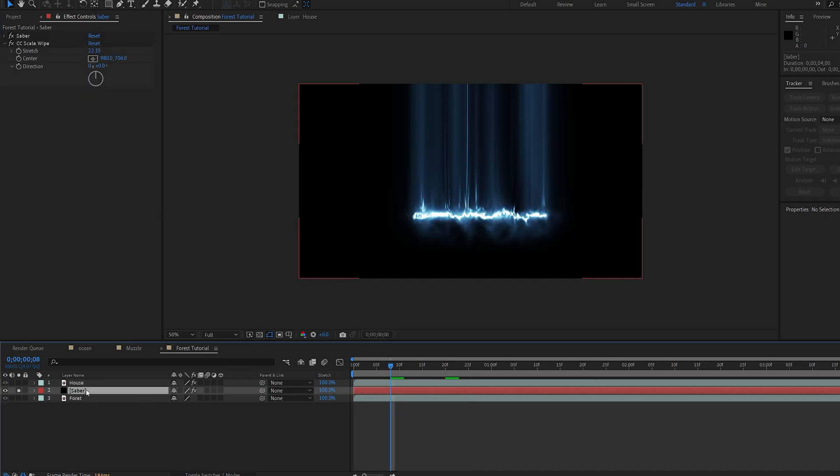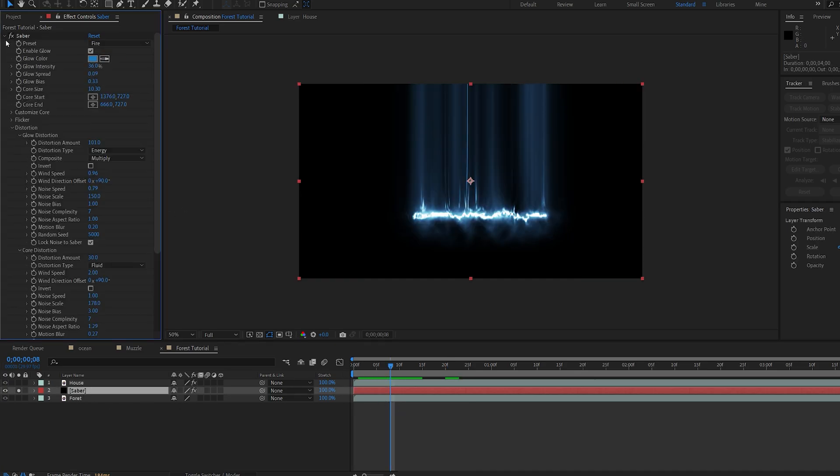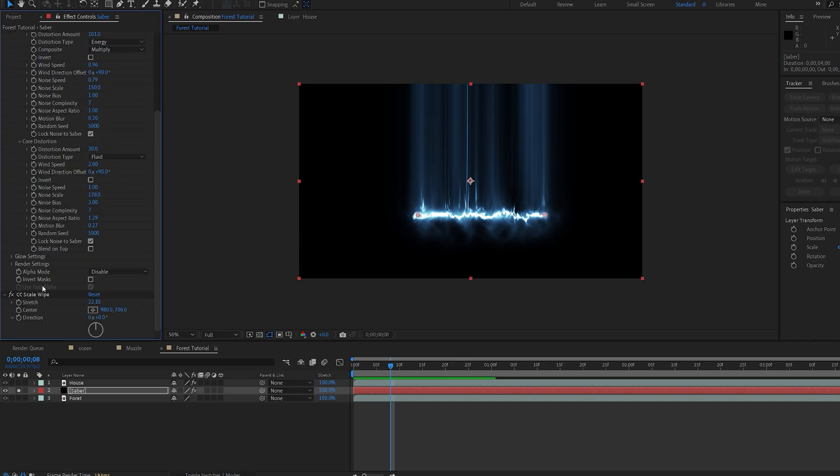So next, let's set a few keyframes. I'll go into my saber, and set a keyframe for my glow intensity, and the core size, and on my scale wipe, just set a keyframe for the stretch.